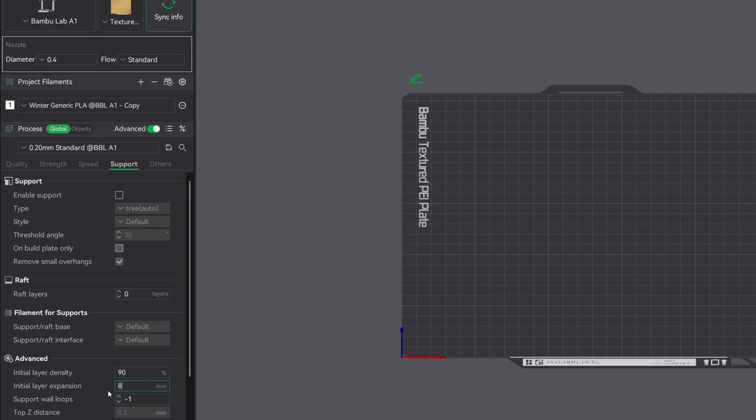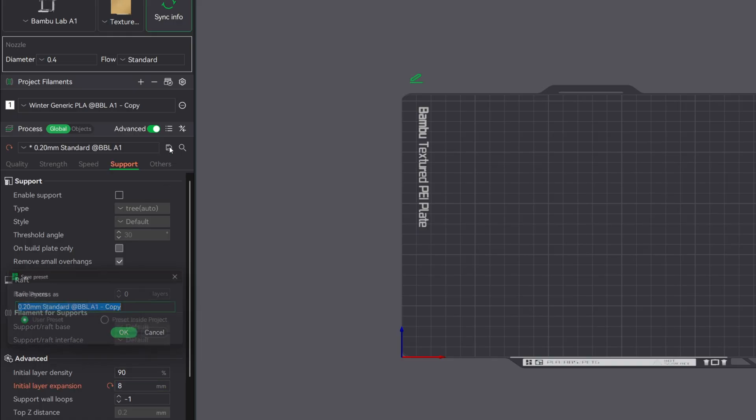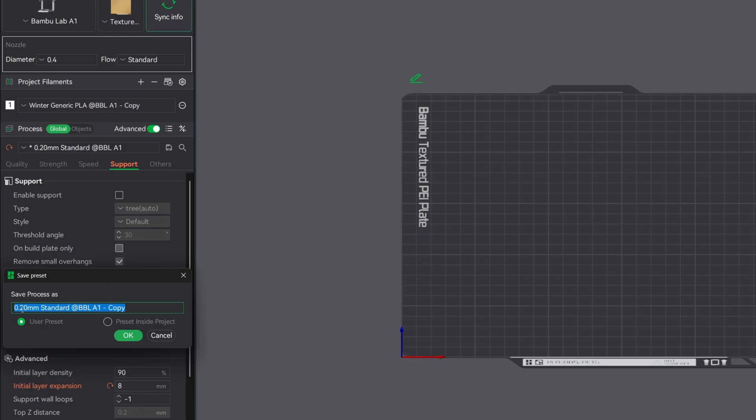Now if you want, you can always create a user preset with these changes. Go up to this drop down menu, click on the disc icon, give it a name. You can add winter to this as well. And then now you'll have this preset ready for you to use in the wintertime.